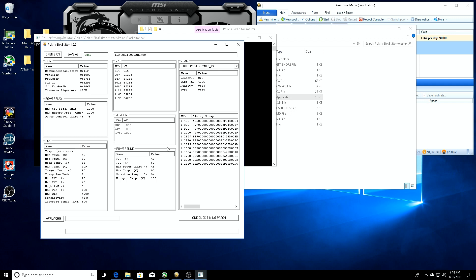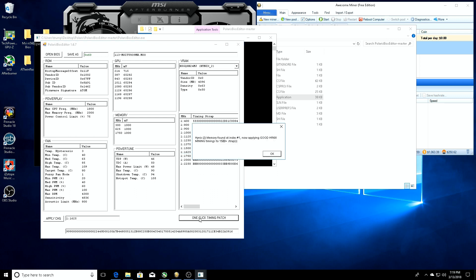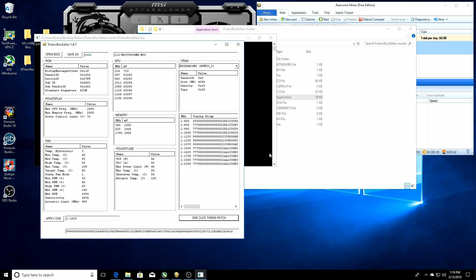If we want to automatically just one-click timing patch, we can do that. Or if you already have your timing straps for each one individually, you can click on them individually, you'll copy it and then you'll go down to the next one and paste it and apply the change. But what we're going to do is hit this one-click timing patch and see what happens. Alright, applying good Hynix mining timings to the 1500 straps. So we did our timing patch.